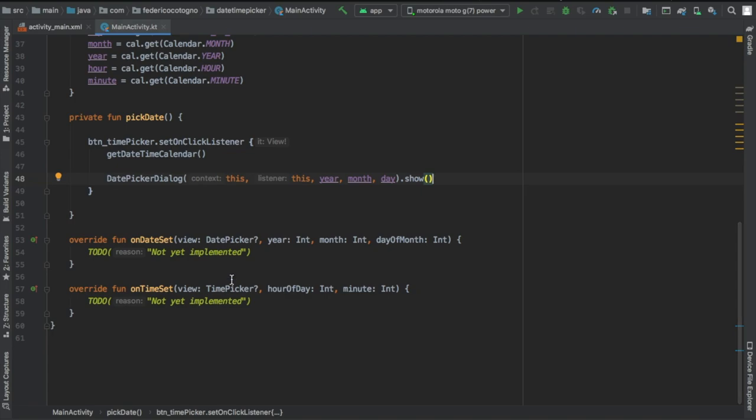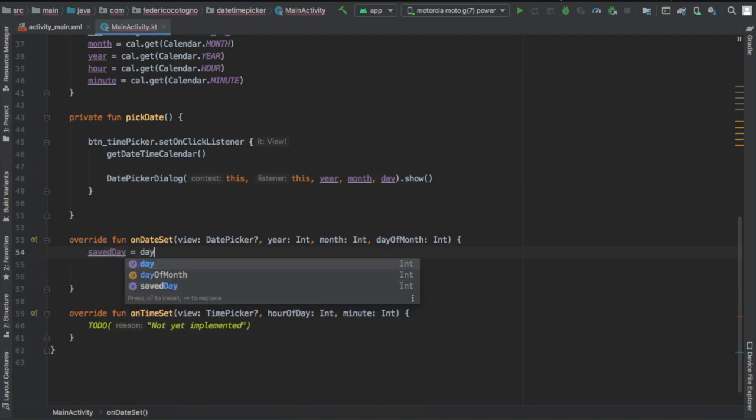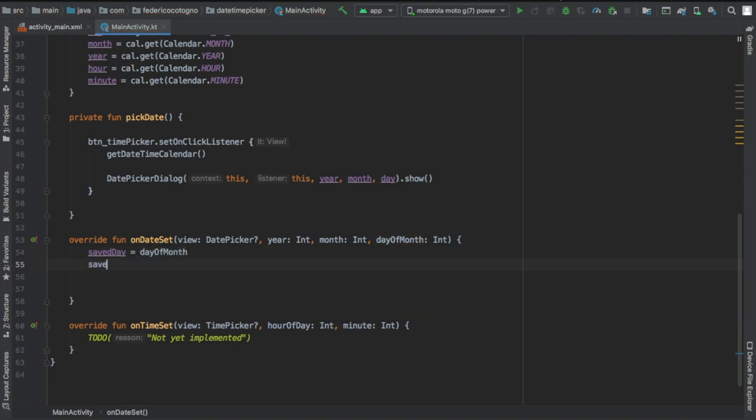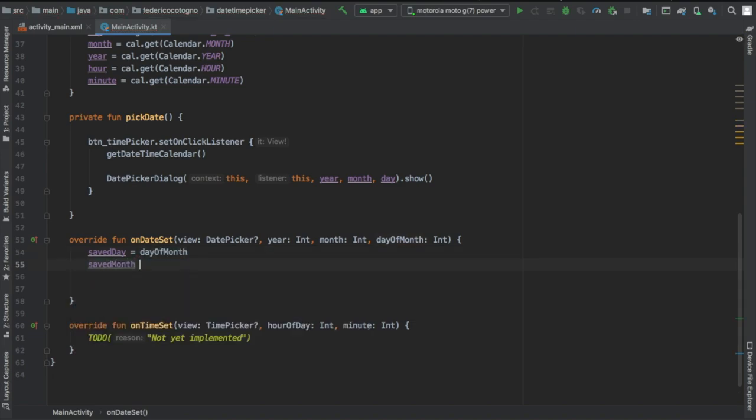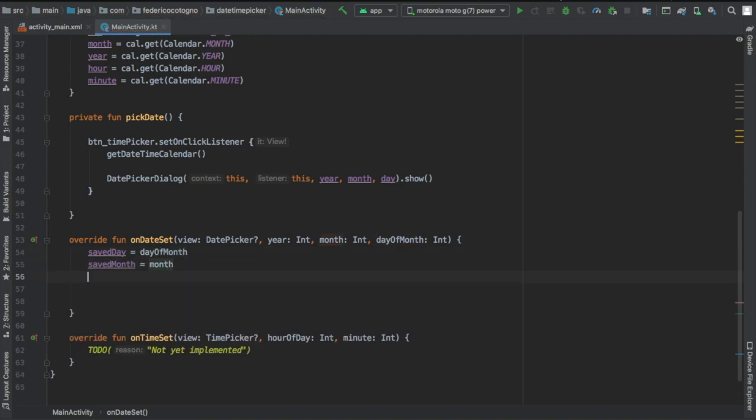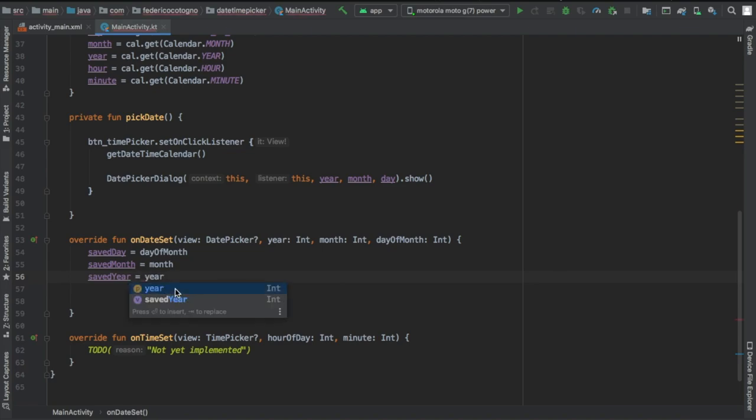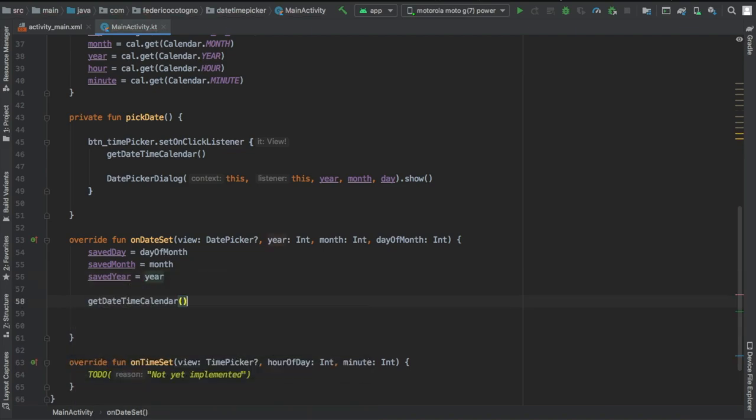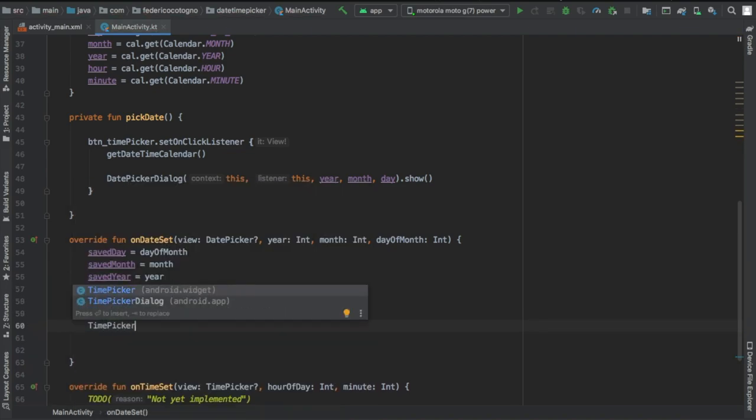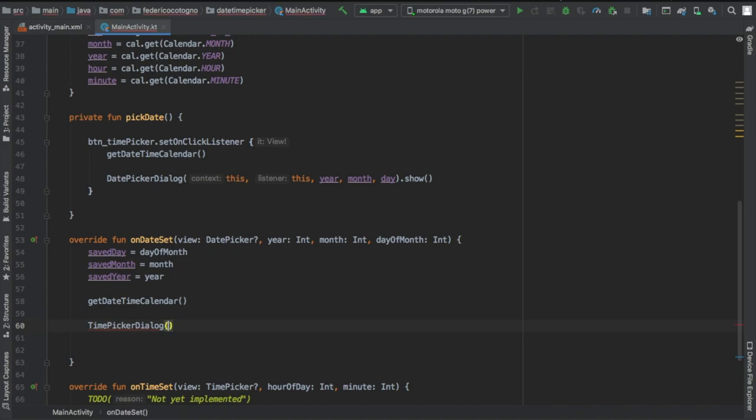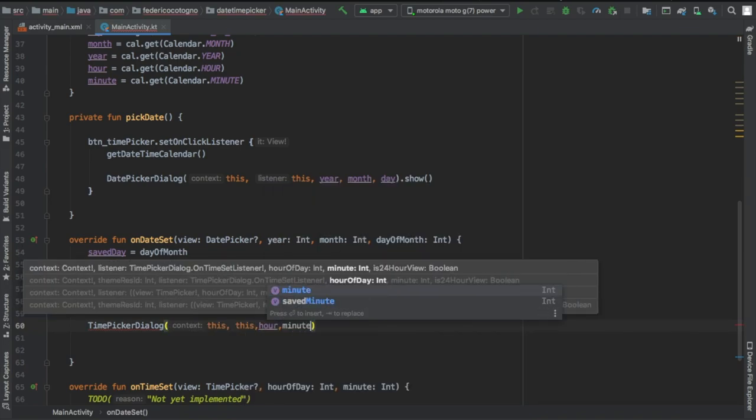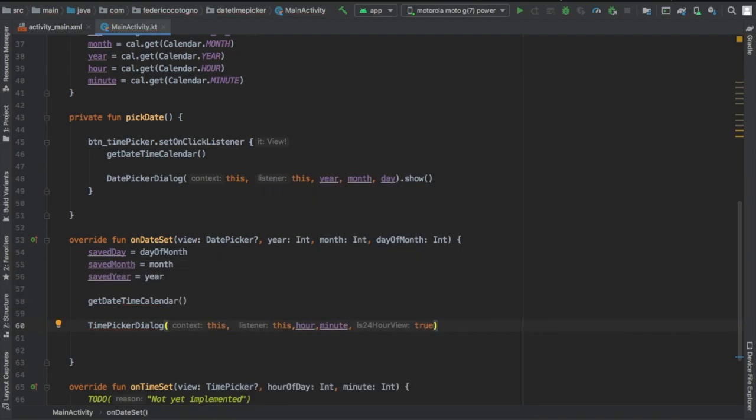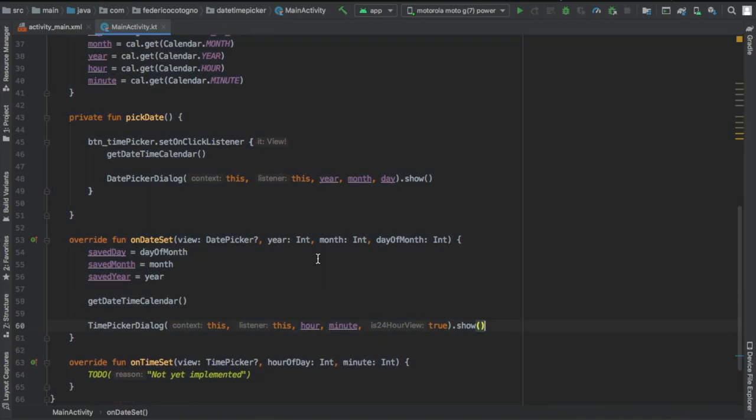That's going to open our DatePickerDialog. Here we will implement the function or the code that is going to be used for our DatePickerDialog. We're going to write savedDay = dayOfMonth, savedMonth = month, and savedYear = year. So it will assign those values to our saved variables. We're going to call getDateTimeCalendar to update the time on the calendar.